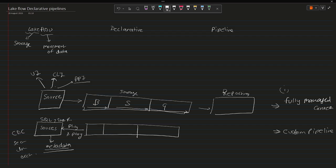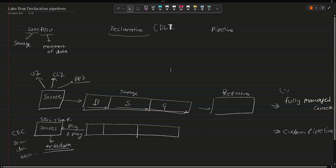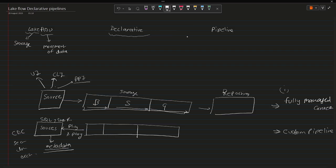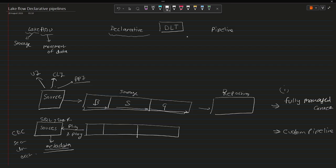Now if I talk about declarative, this is not a new word because we already gone through this word in Delta Live Tables tutorial. If you don't know about this, I'm going to explain here as well. But if you want to go and check more in detail by the time I'm coming up with new videos, you can go and check my previous videos related to Delta Live Tables and you will have a clear understanding what declarative means.